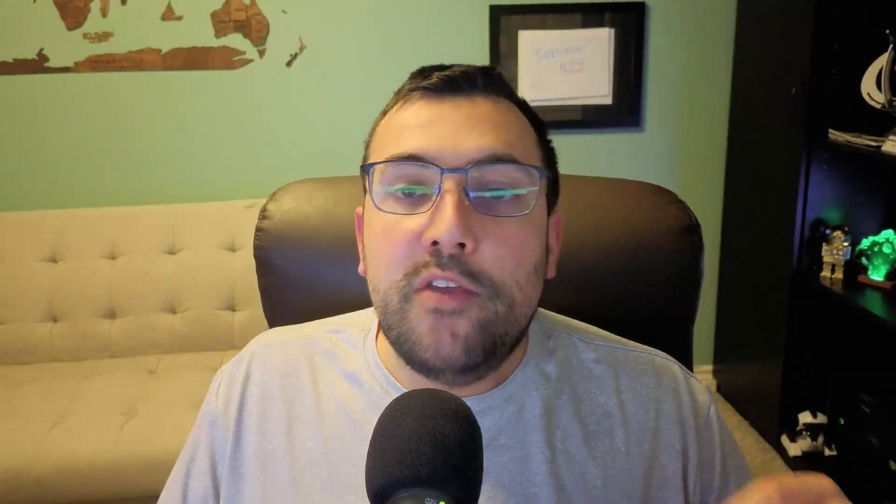Of course, there is another way to make money, and that is to create and sell a product. Deep research is actually really helpful if you want to make a product.